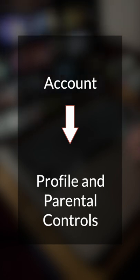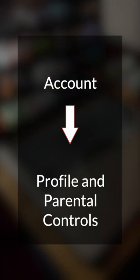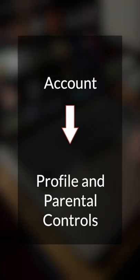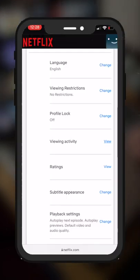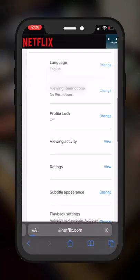Once you're there, go to Account and scroll down to Profile and Parental Controls. Under the profile that you want to adjust, click on Subtitle Appearance.